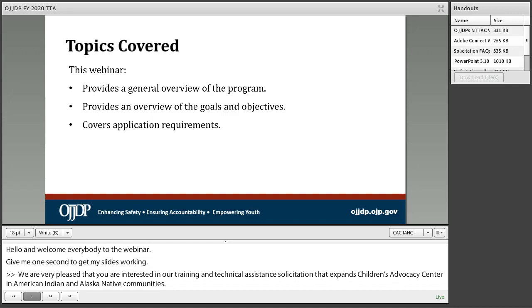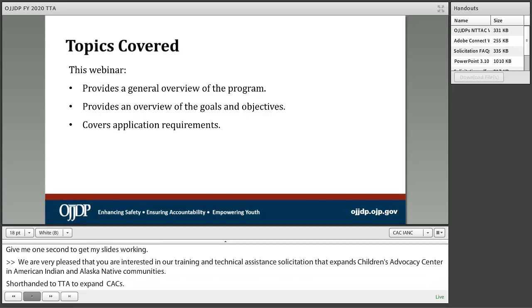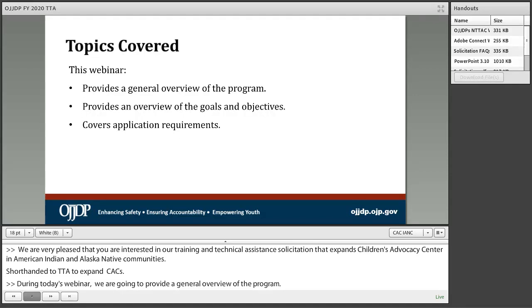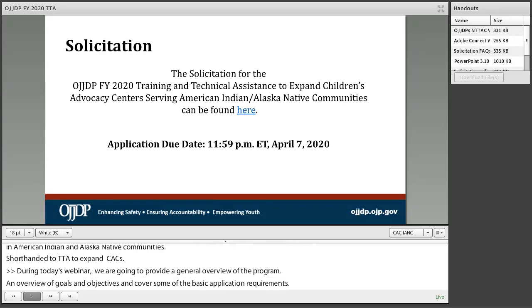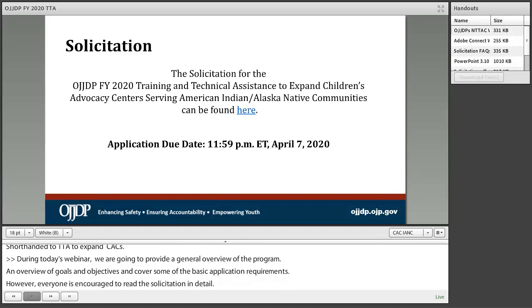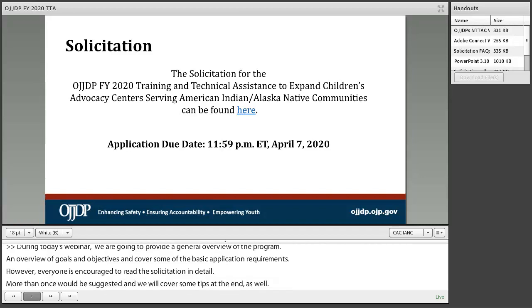During today's webinar, we are going to provide a general overview of the program, an overview of the goals and objectives, and cover some of the basic application requirements. However, everyone is encouraged to read the solicitation in detail — more than once would be a suggested tip. There is an active link here to the solicitation, and we will not cover all of the details today, so it is important to reference the details at the link provided.